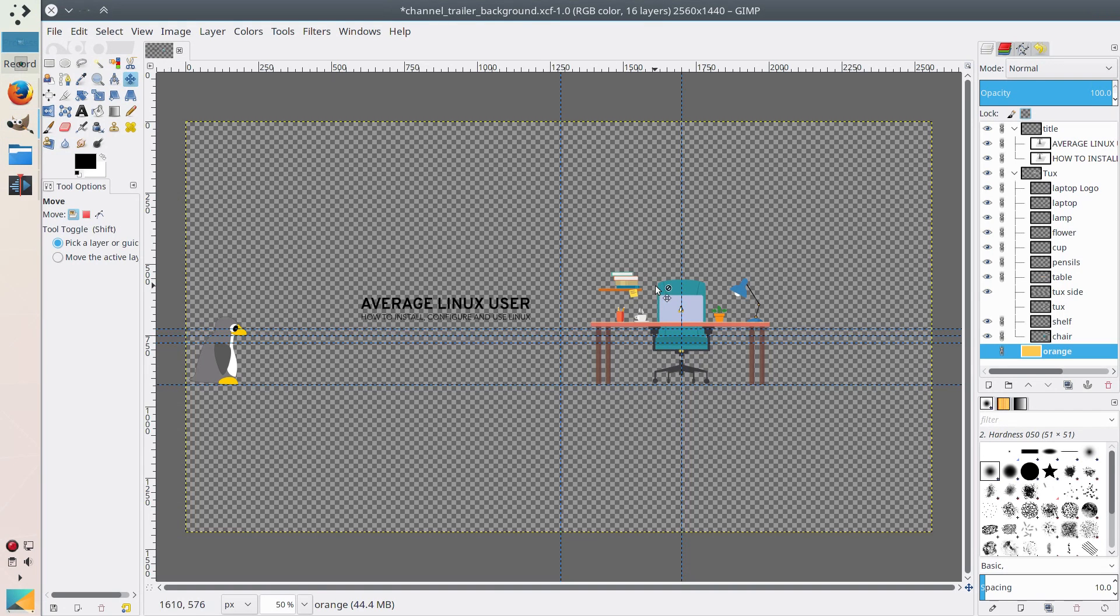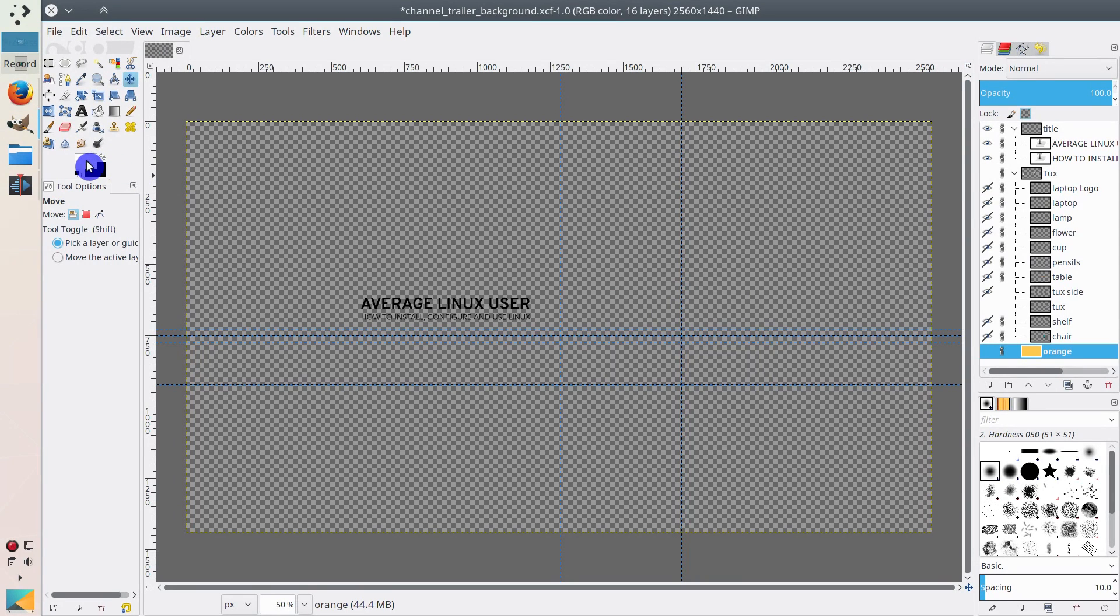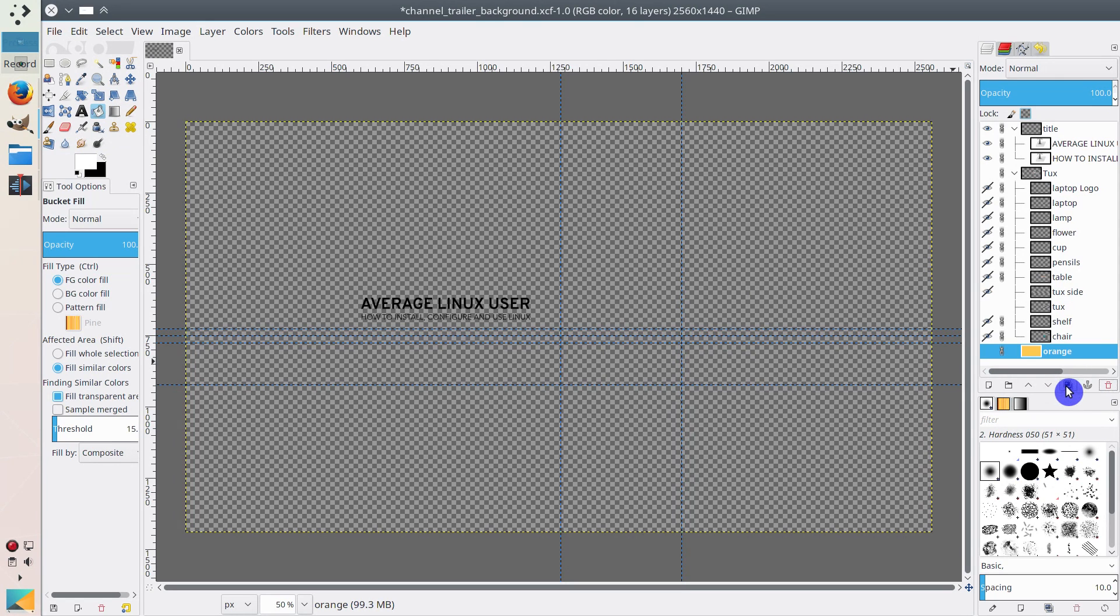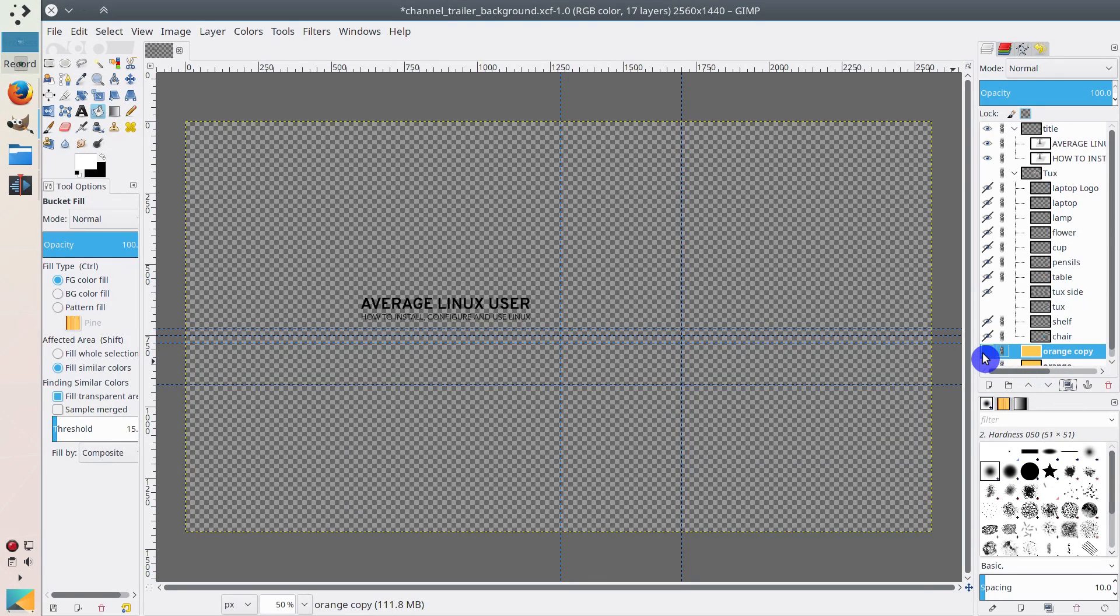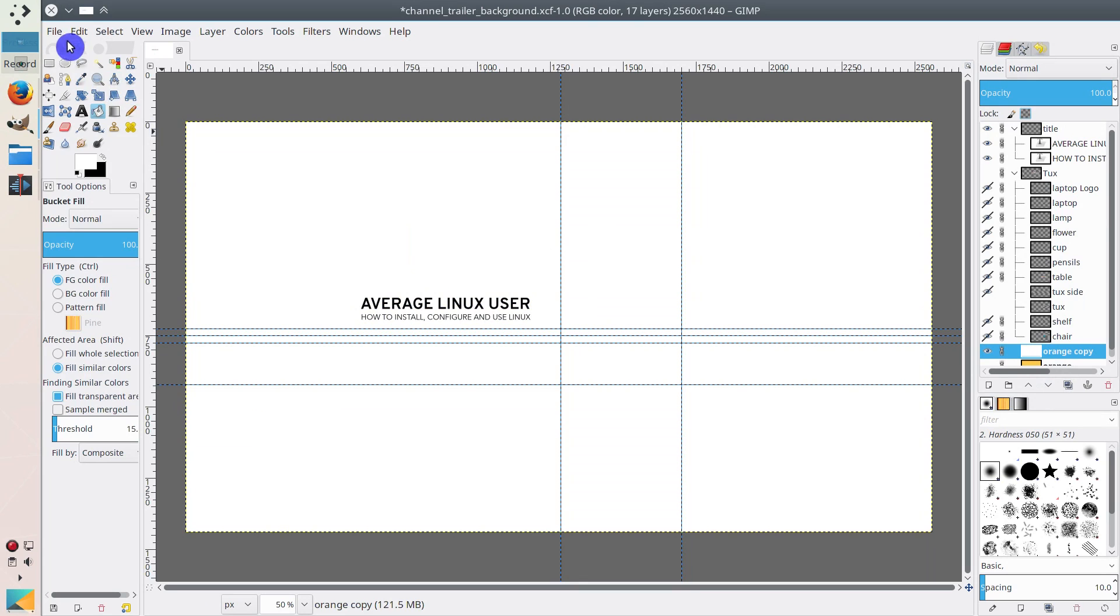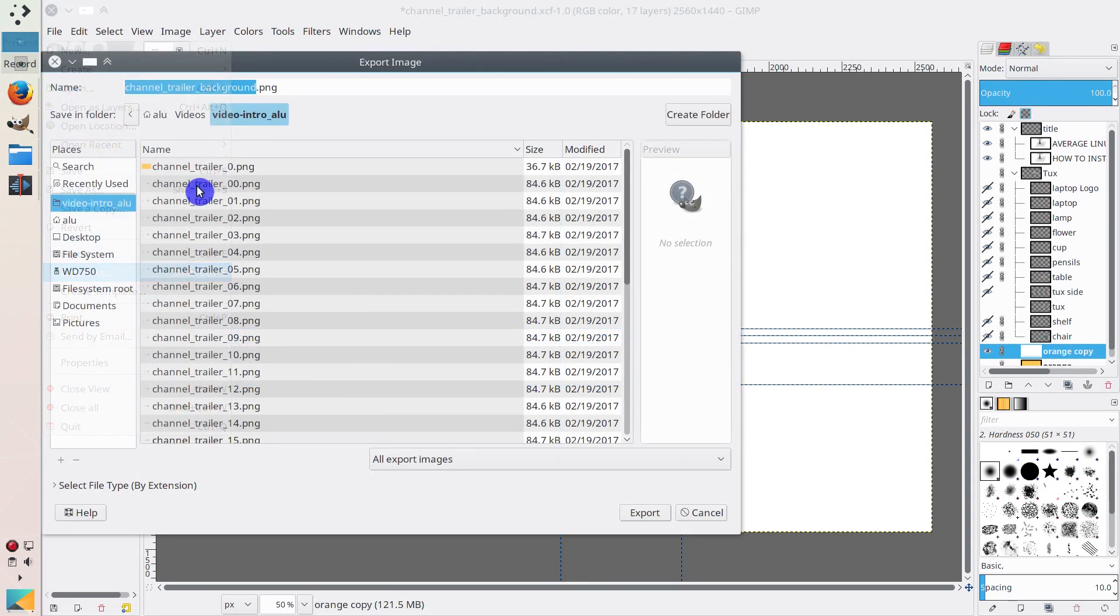So I just need to go to GIMP, hide the tux, take a different color. Let's say take white. Create a duplicated layer, make it visible, and change its color. Then I just export it as, for example, if I write it white.